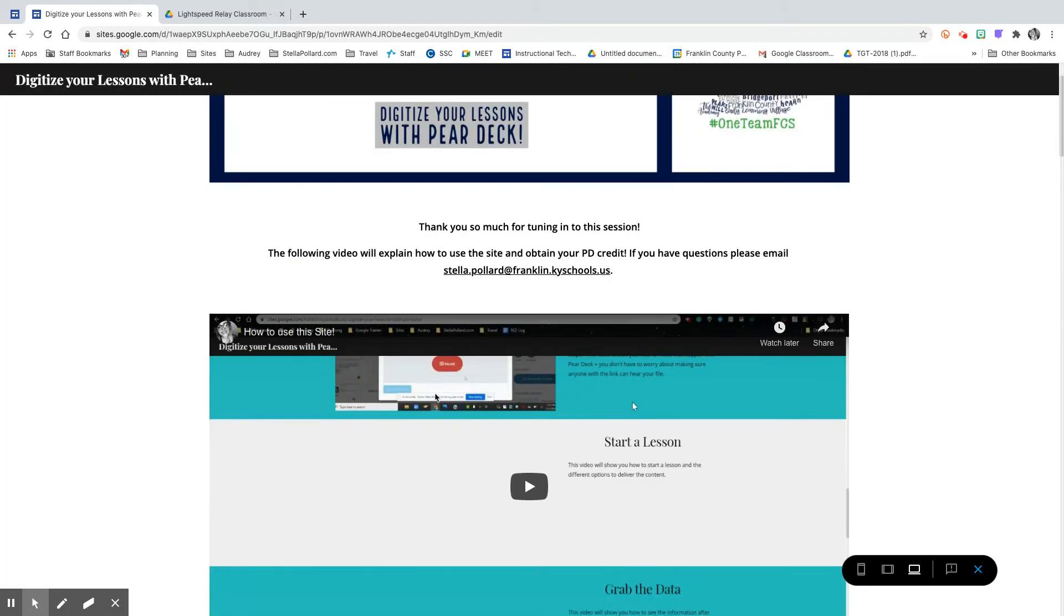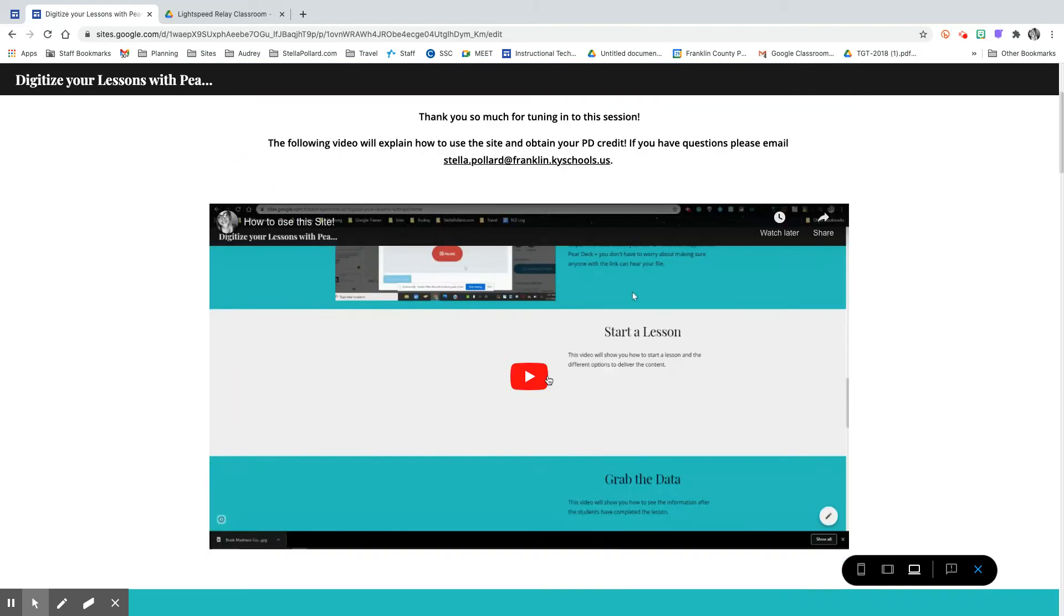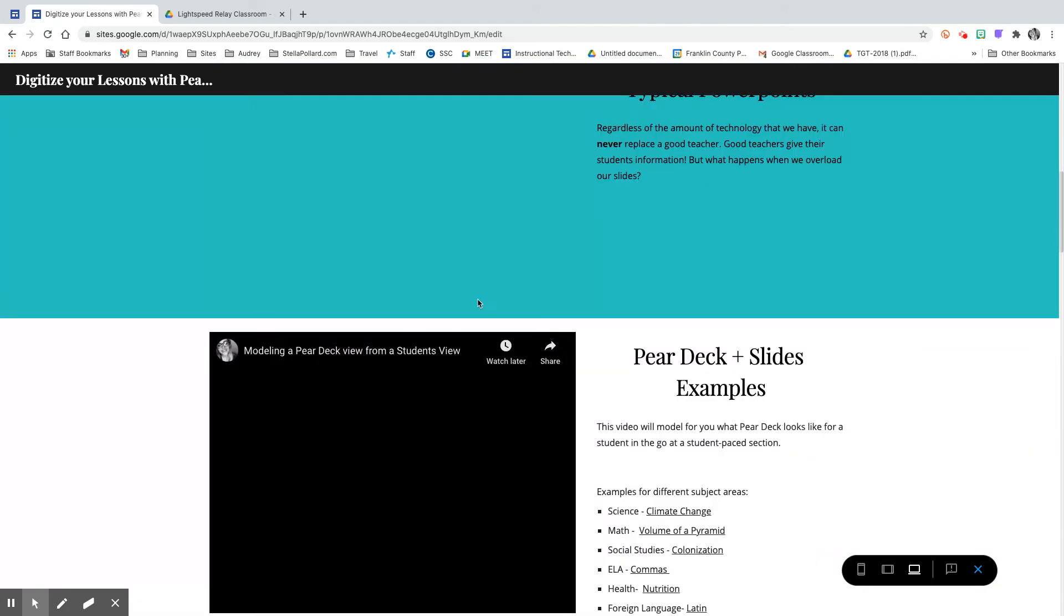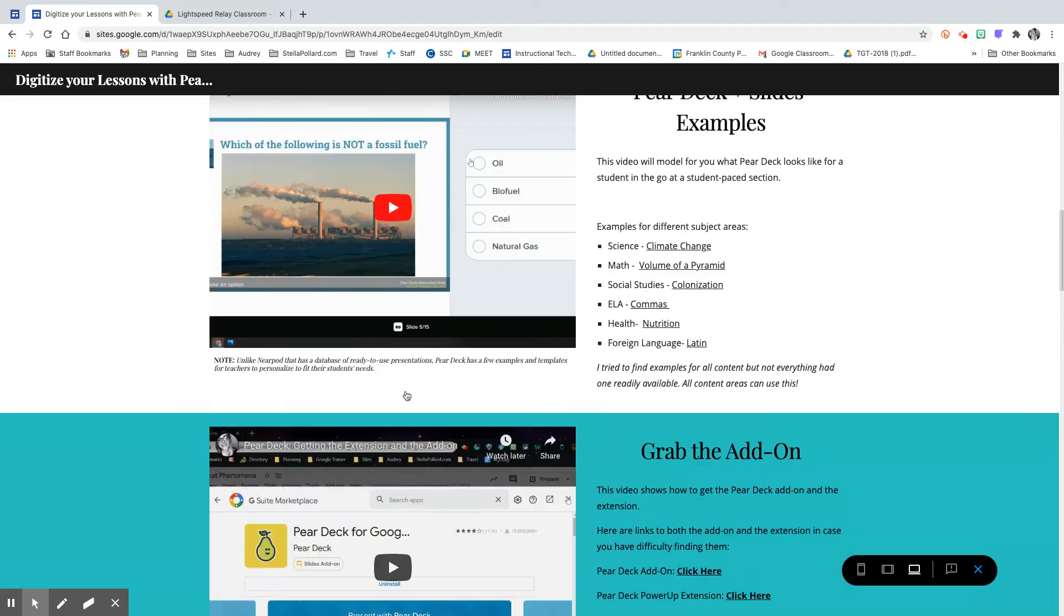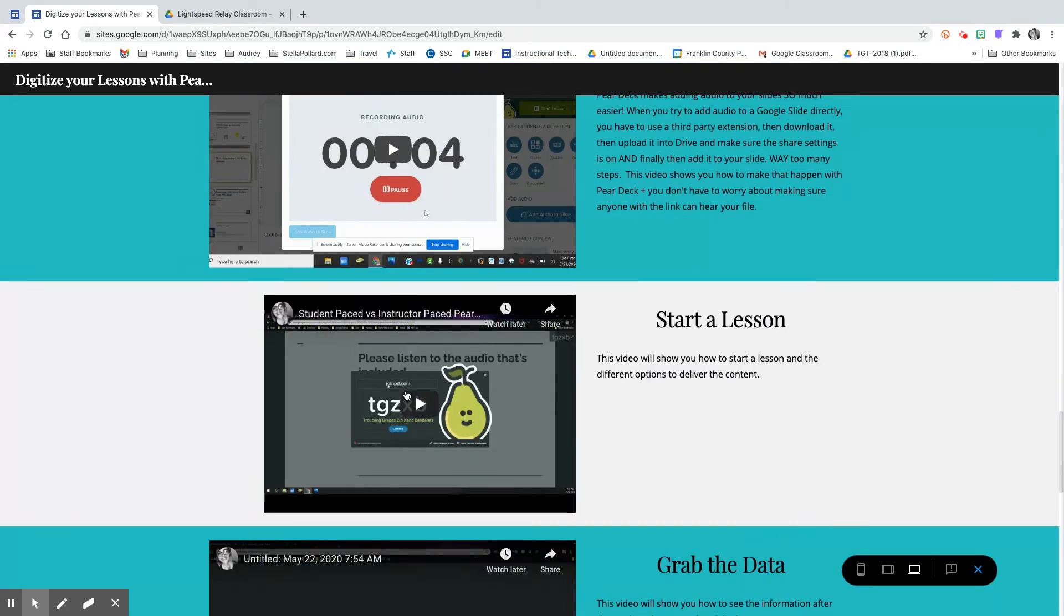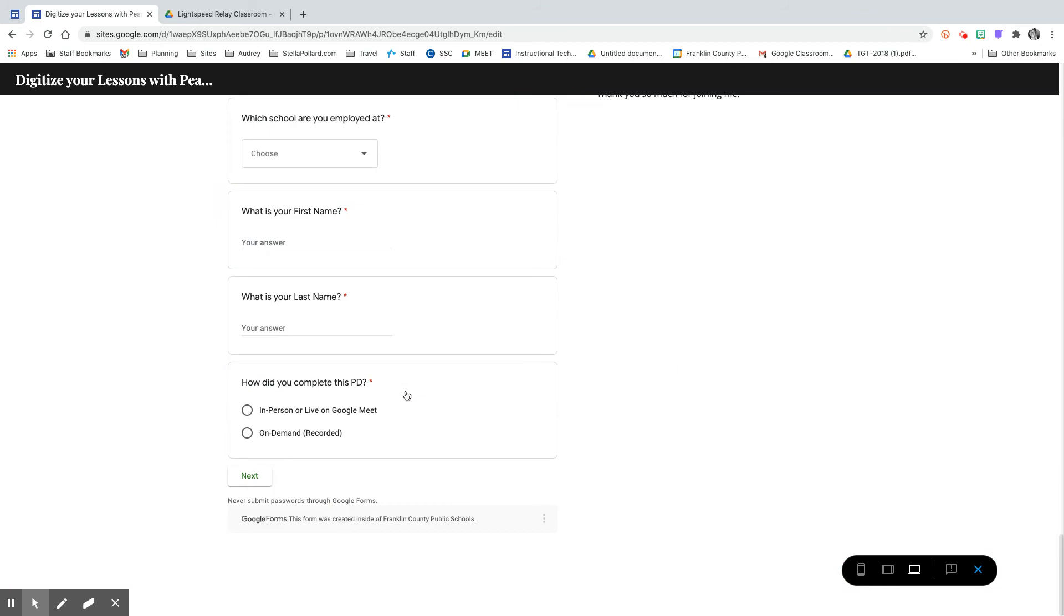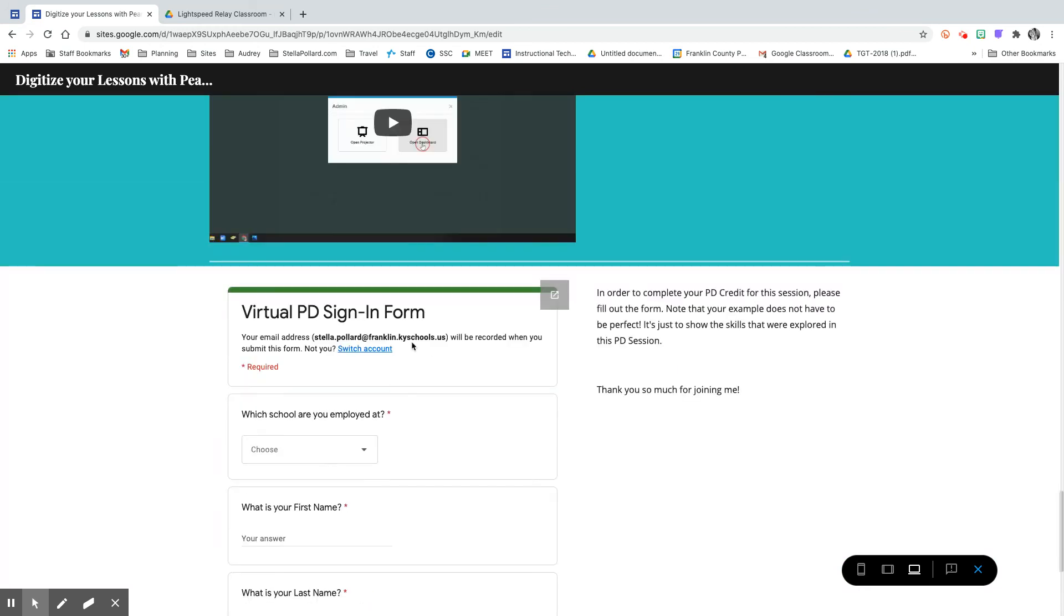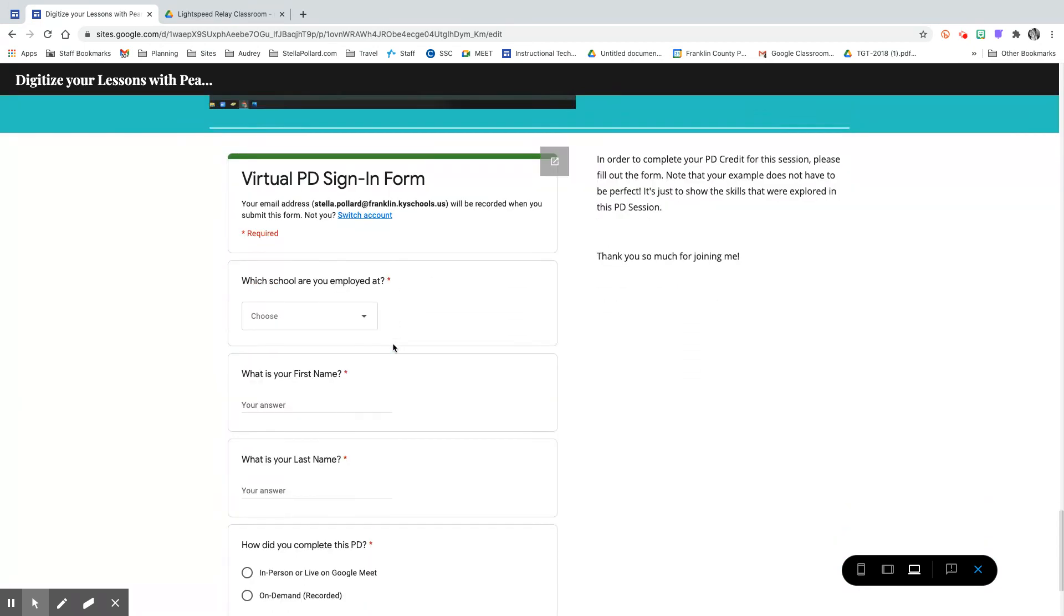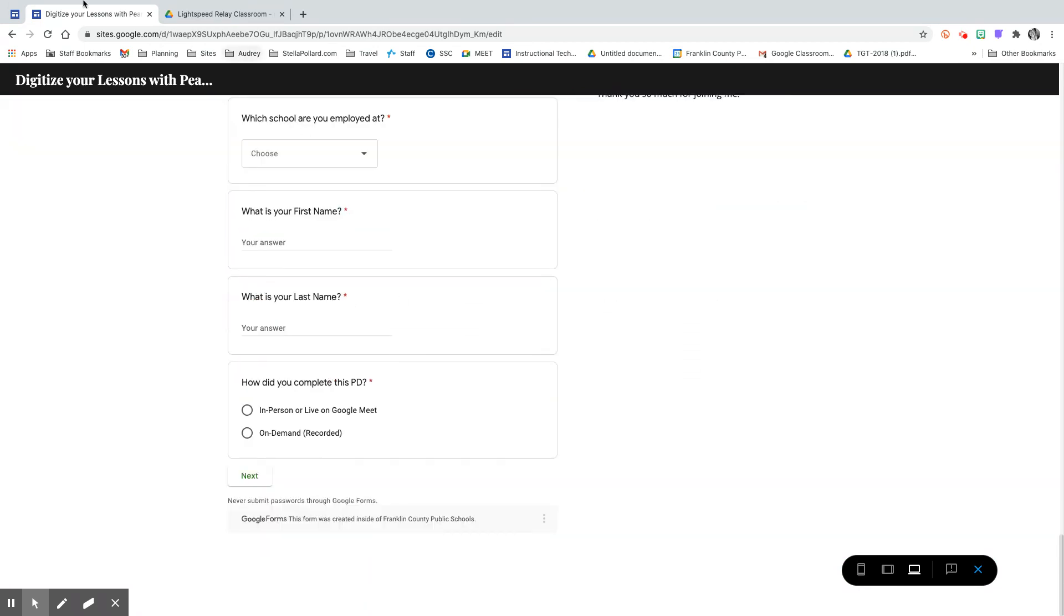So each of these will have just a little video and then more videos broken up into shorter chunks for you and then at the bottom you have your PD sign up form.